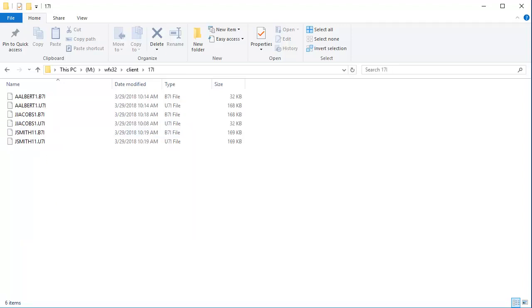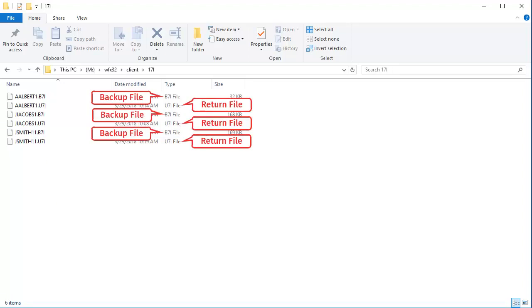This folder contains the return files. The return files are the .u files. The backup files are the .b files.